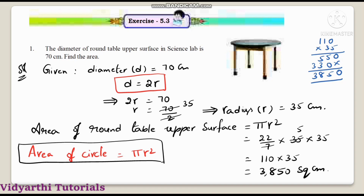Hi children, welcome back to Vidyadi Tutorials. In our previous class we saw Exercise 11.2 from the chapter 'Area of Plane Figures.' Today let us see Exercise 11.3 — area of a circle and circumference of a circle. Are you ready? Then let's begin our class.